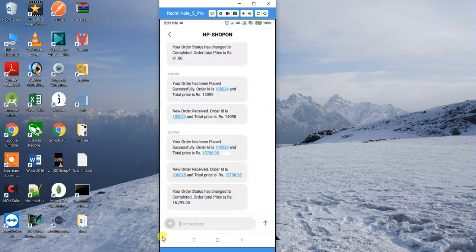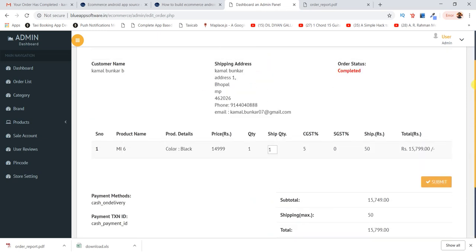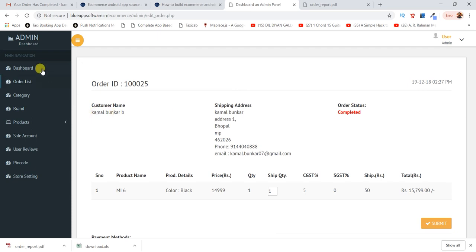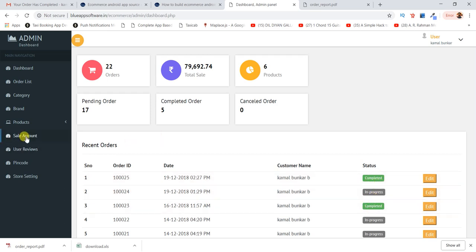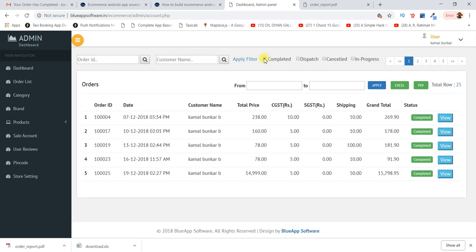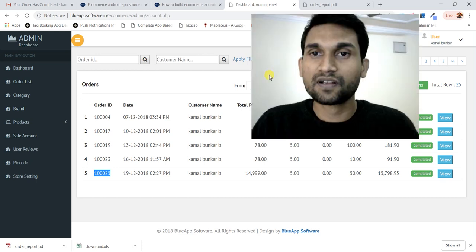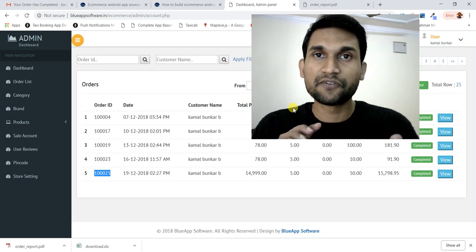The customer receives the SMS confirming their order status has changed to Complete. In the dashboard you can see completed, in-progress, and sales sections. Order number 25 now appears as a completed order.